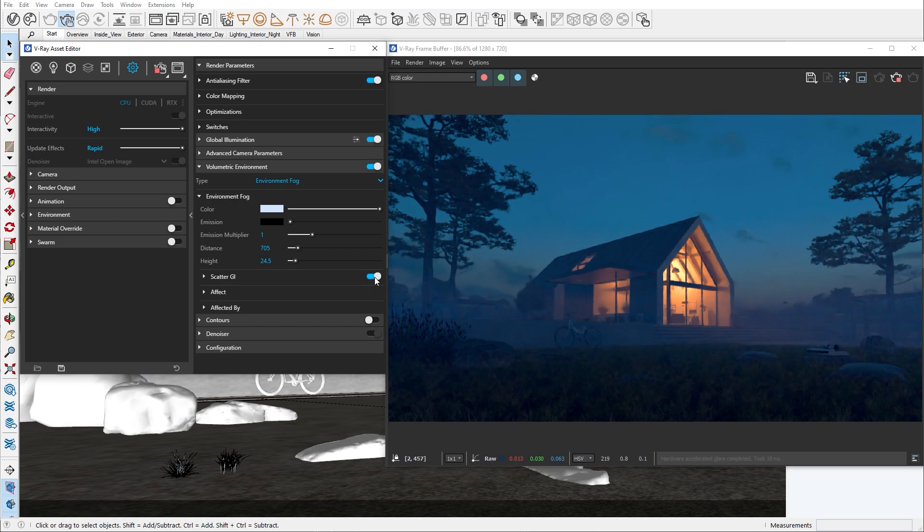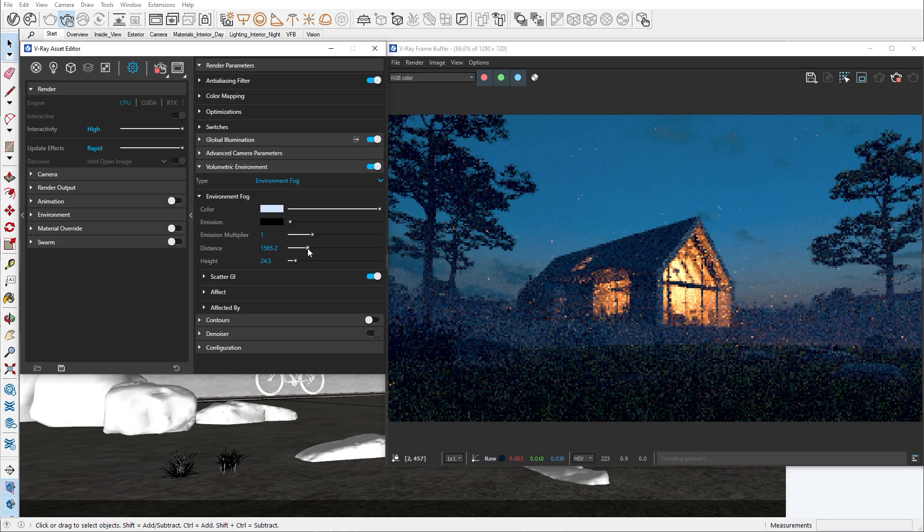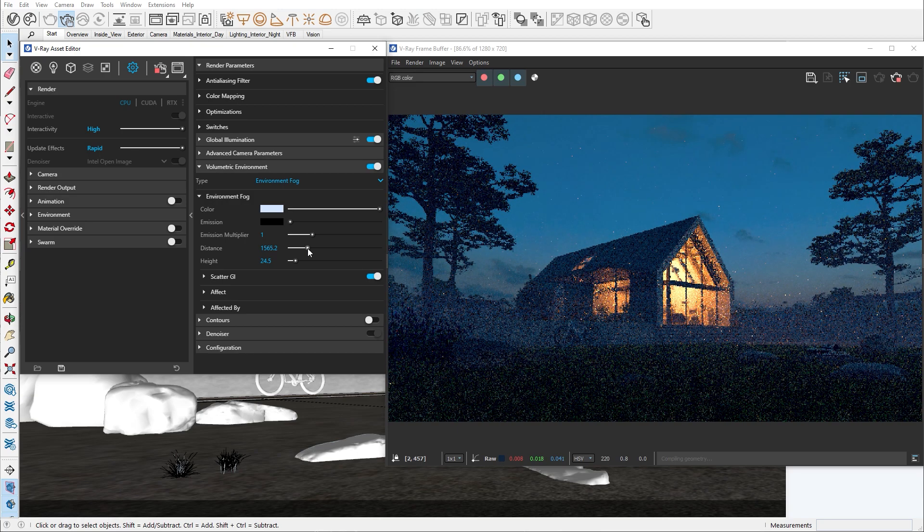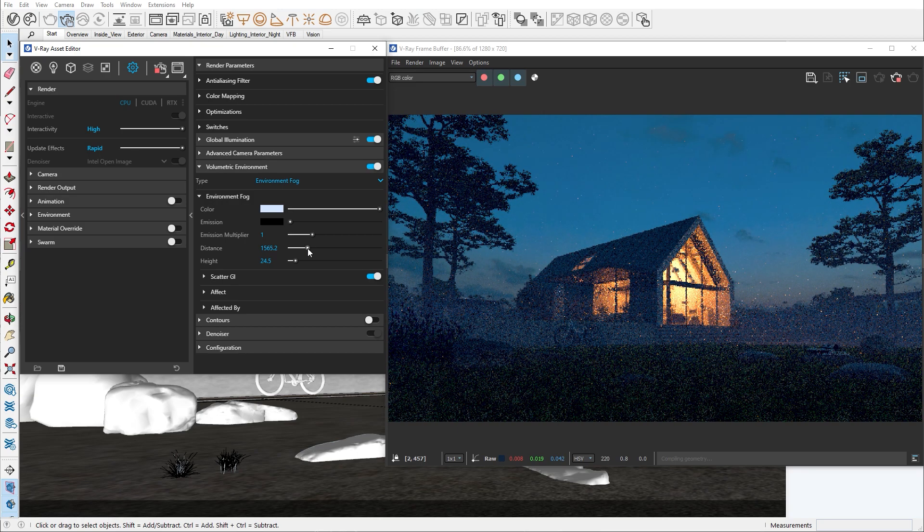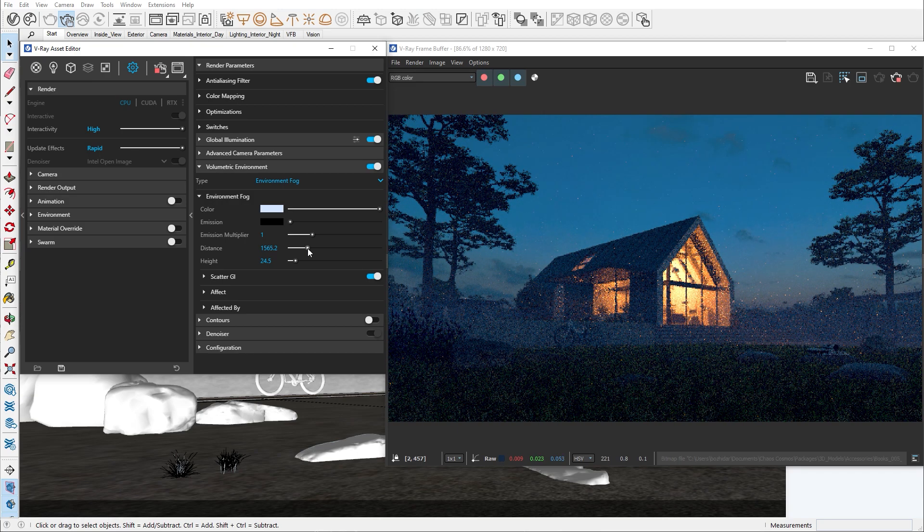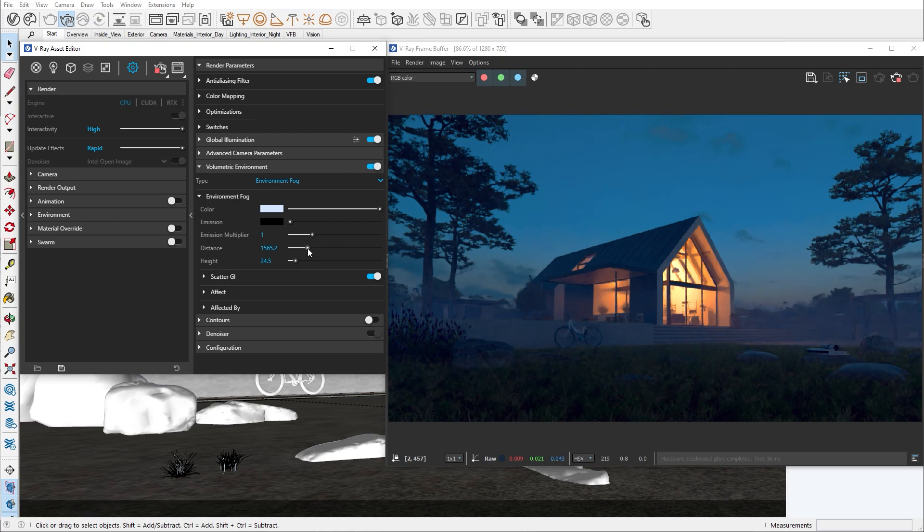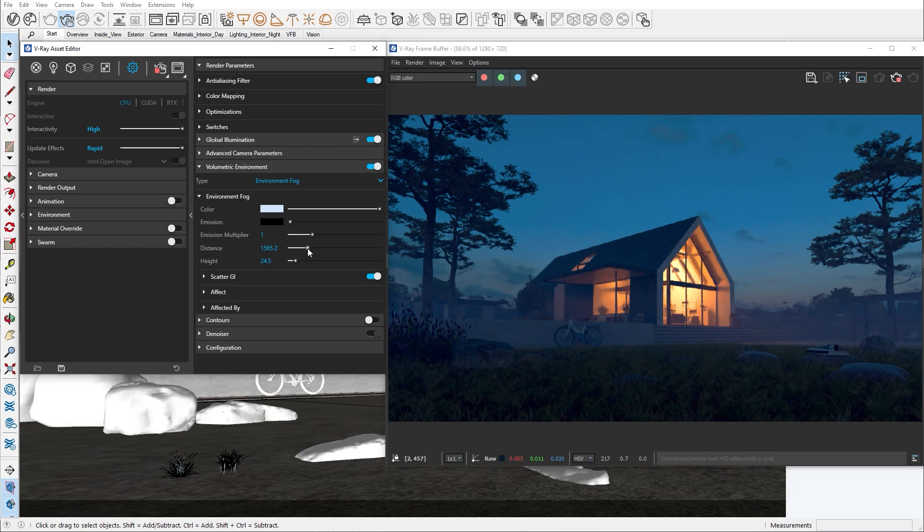This option allows for a more accurate representation of your fog as it takes into account light bounces. Note that this option will add additional render time. In this tutorial we set out to understand the aerial perspective and environment fog. We went through their options and I showed you how you can replicate real life atmospheric conditions.